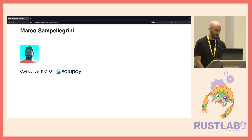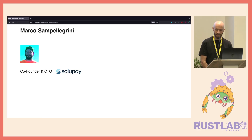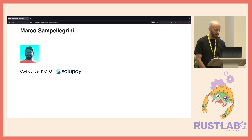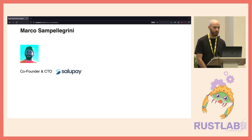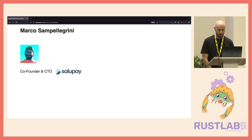Before we do — I'm Marco, I'm the co-founder and CEO of Salupe, which is a startup here in Italy. We're based in Milan and we are hiring, so feel free to reach out if you're looking for a new job.